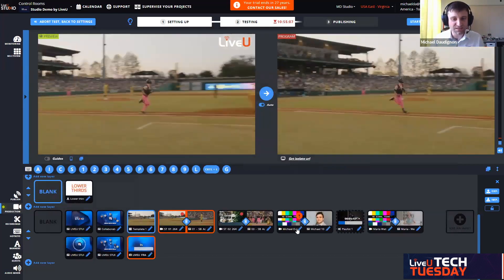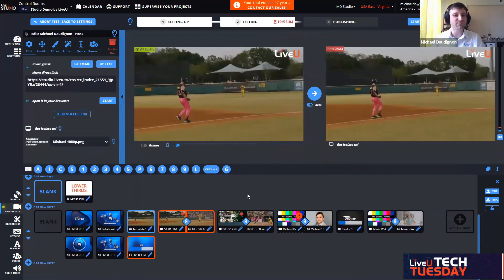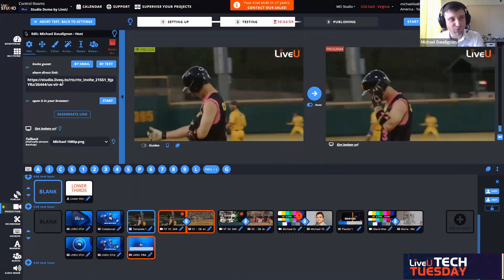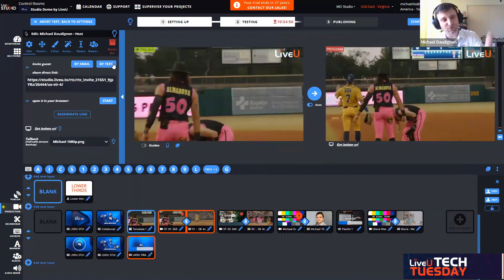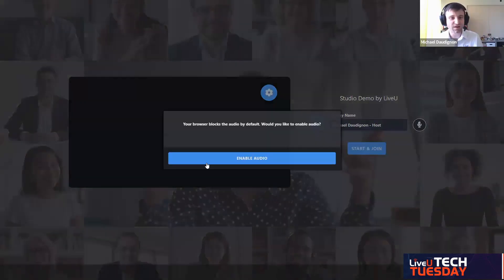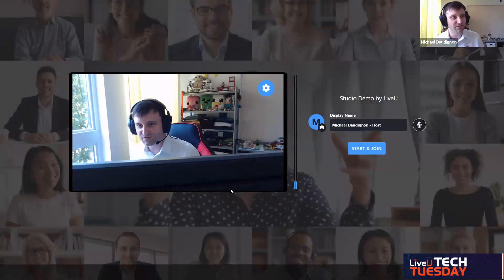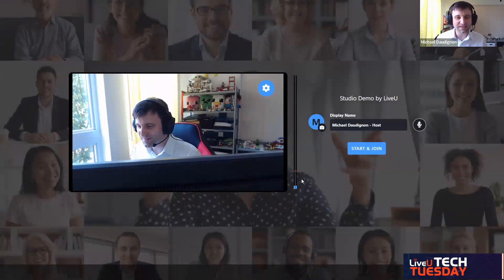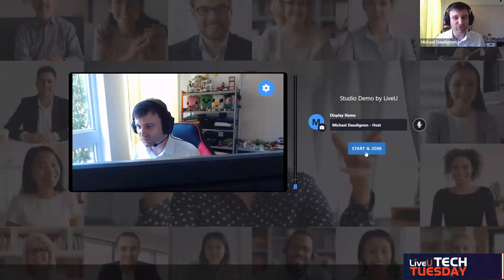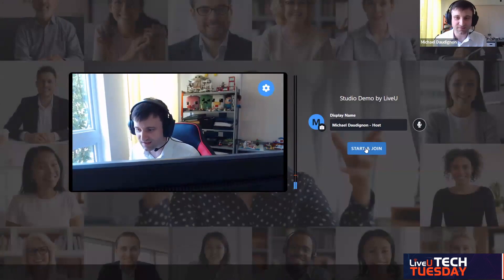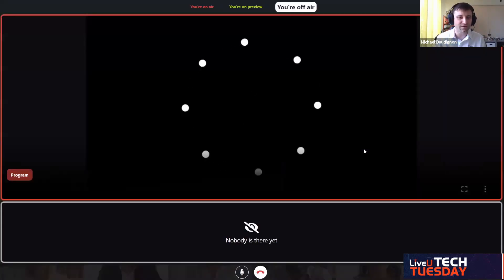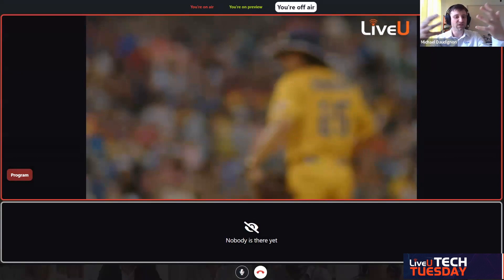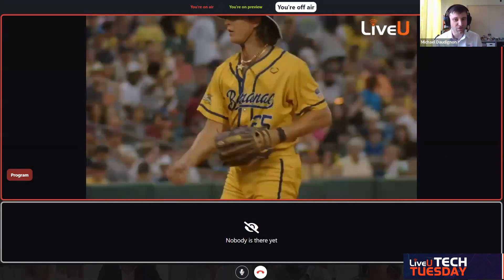The last live source I'd like to mention is this remote capture. I am using it as the remote commentator. You can share that link, it's a unique link per guest, and you can share it by email or by text. I'm going to start it just for you to see the journey as a remote guest. I have a second webcam on the side. My computer detected automatically my webcam, my microphone.